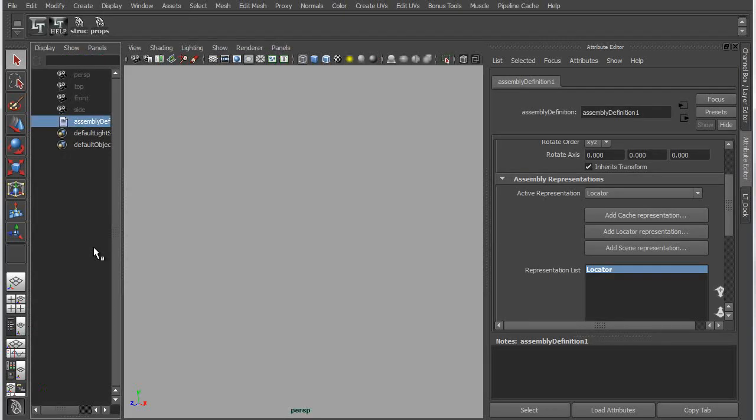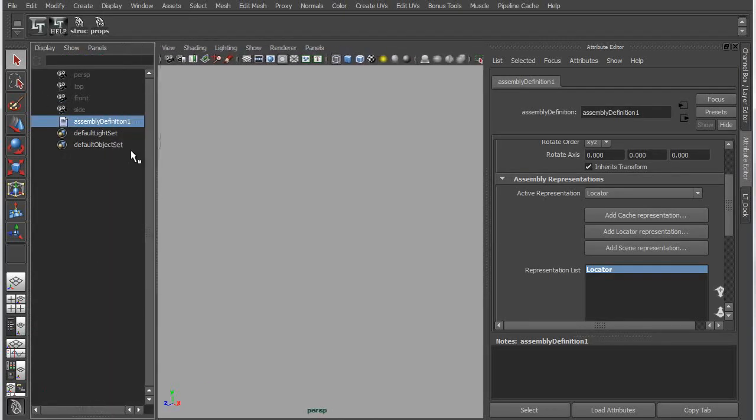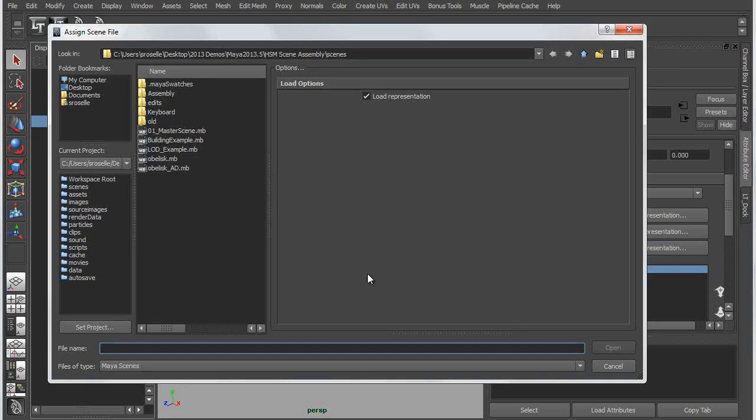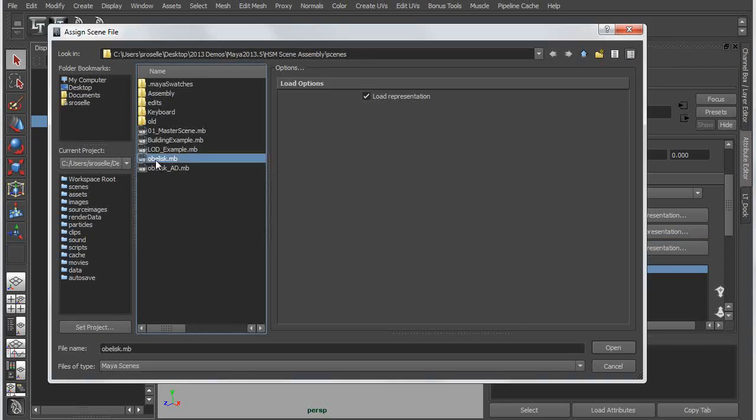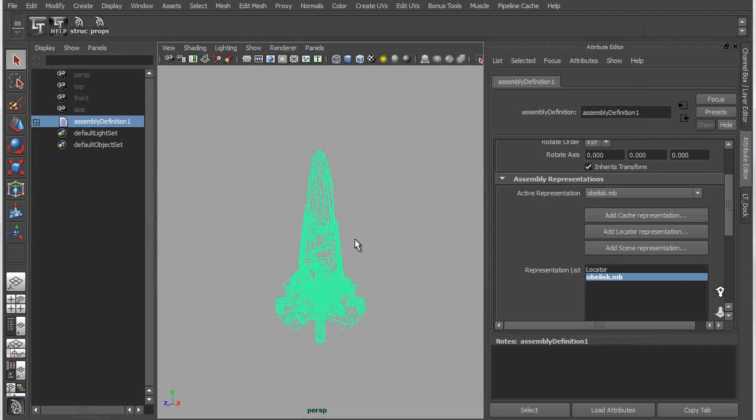Basically what these are are nodes that encapsulate everything associated with a given asset, including its multiple representations, so that you can view it in the detail that you need to based on the context that you're seeing it in. So we're going to create an Assembly Definition node, and then in that we're going to load a couple of representations. First we'll start with the full representation, which is a Maya scene file. We're going to work with this object called an obelisk.